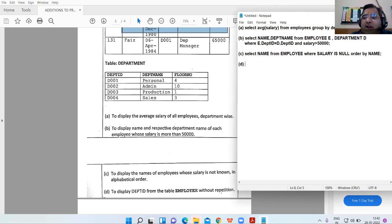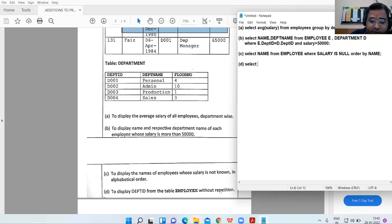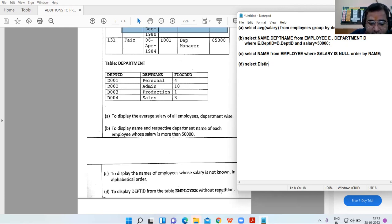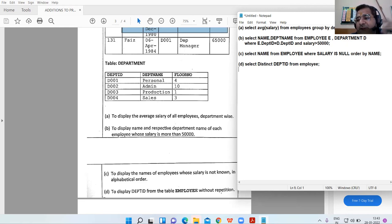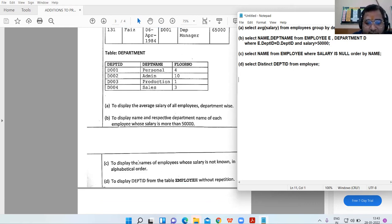Part D: to display department_id from the employee table without repetition. Without repetition means we are not to consider duplicate records. The command is SELECT DISTINCT department_id FROM employee. The DISTINCT keyword ensures that if any value is repeated, it will be considered only once.